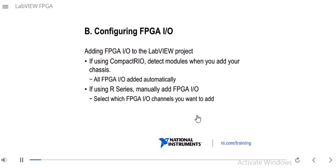Let's talk about configuring FPGA I/O. The way you add FPGA I/O to your LabVIEW project can differ depending on what kind of target you're using. If you're using Compact-RIO, you can detect the modules when you add your chassis — this is easy because all the FPGA I/O will be added automatically. If you're using R-series, you can manually add specific FPGA I/O channels you're going to use.